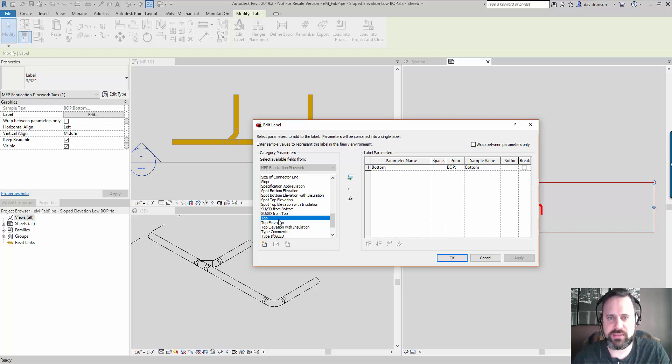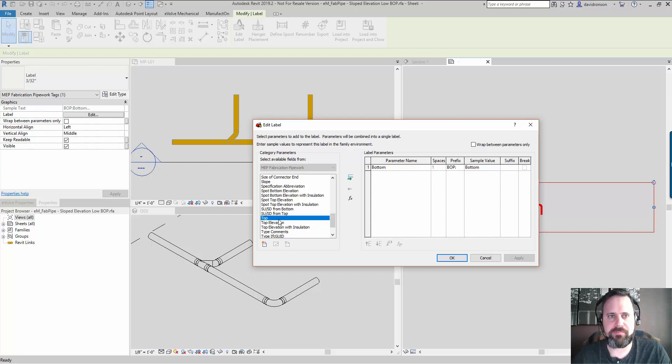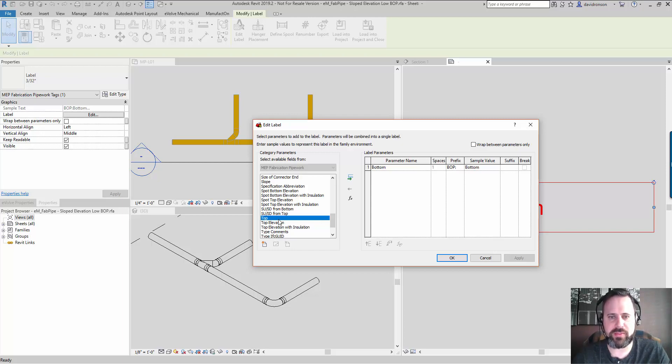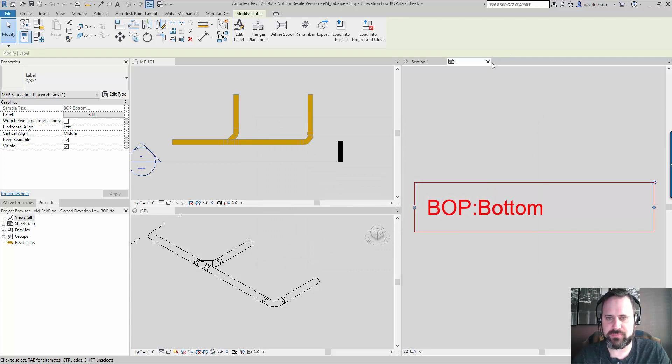There's also a field for top. However, top is going to give you the top of the pipe on the high side. I'm pretty sure no one tags the top of the pipe, so we want the bottom of the pipe on the high side.